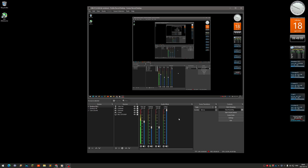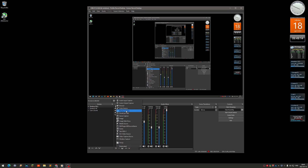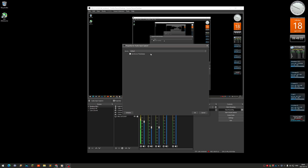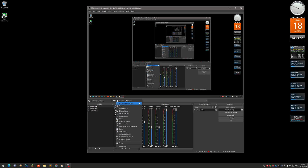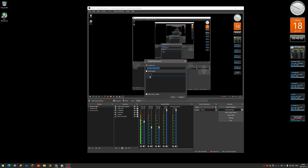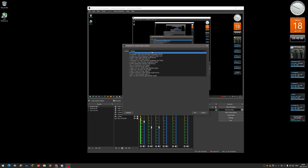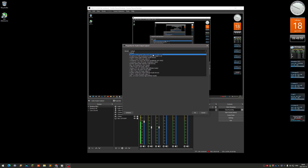In OBS, the sources will be completely blank, so you need to add them as sources. For a microphone, add an Audio Input Capture, name it, and select your device — for example, my Blue Yeti. For the desktop audio devices, you add Audio Output Capture. What's important here is that in OBS these will show as outputs, but you actually need to select the Input side.